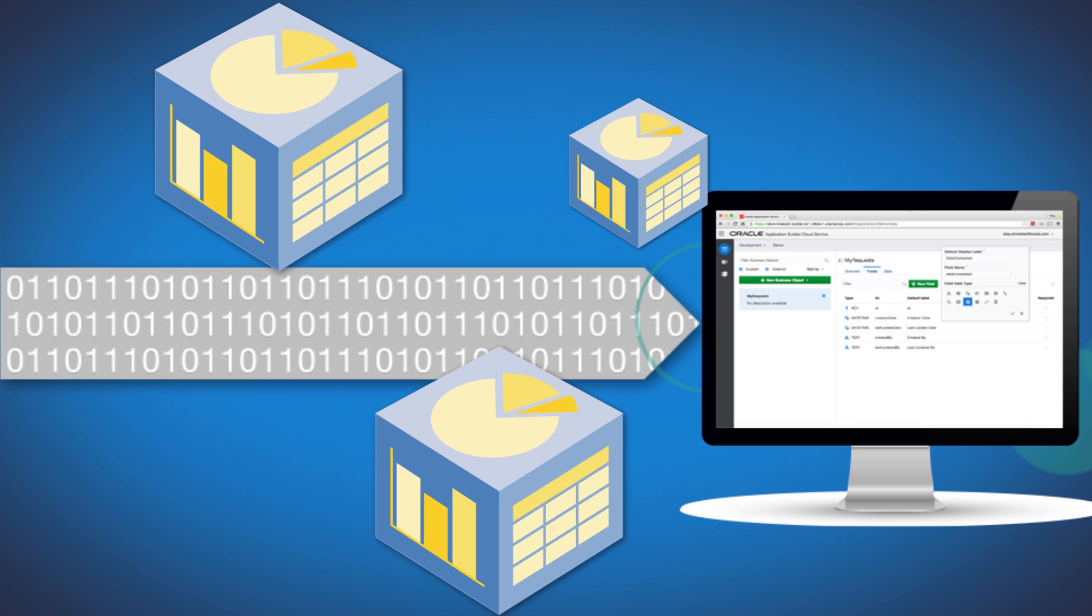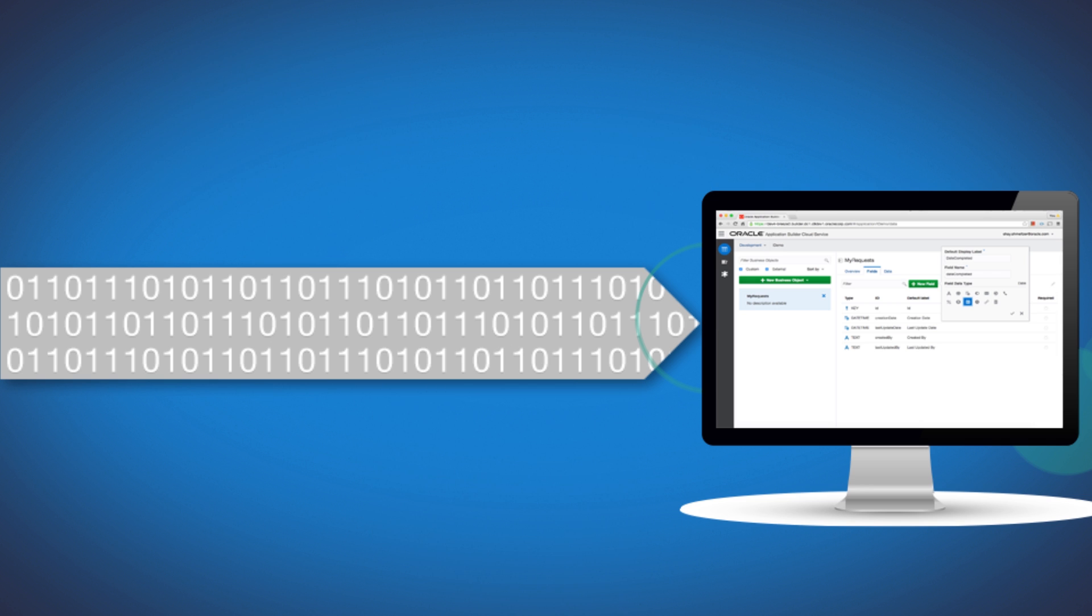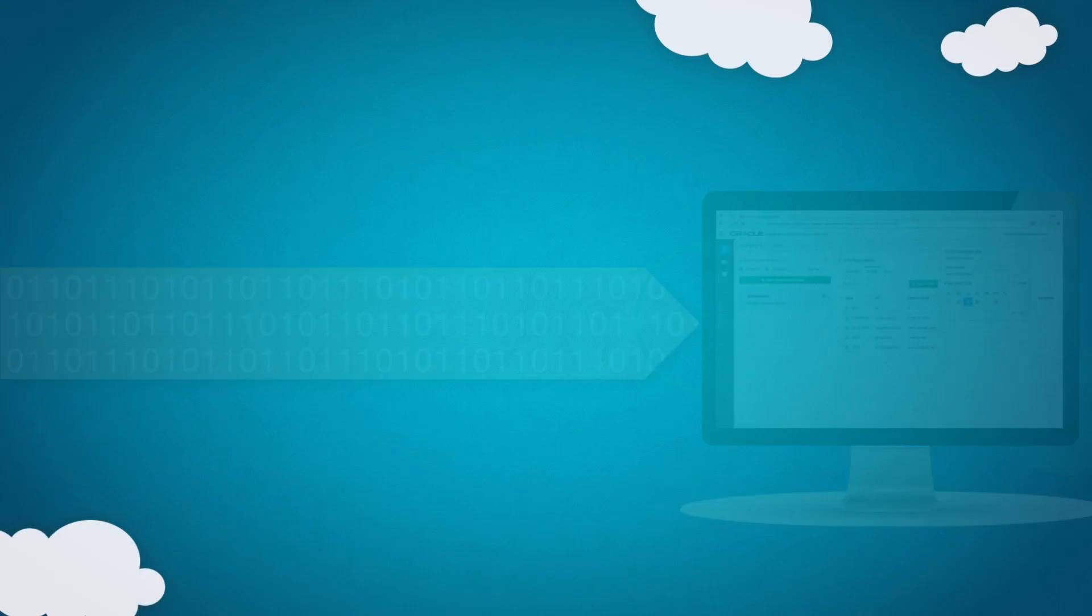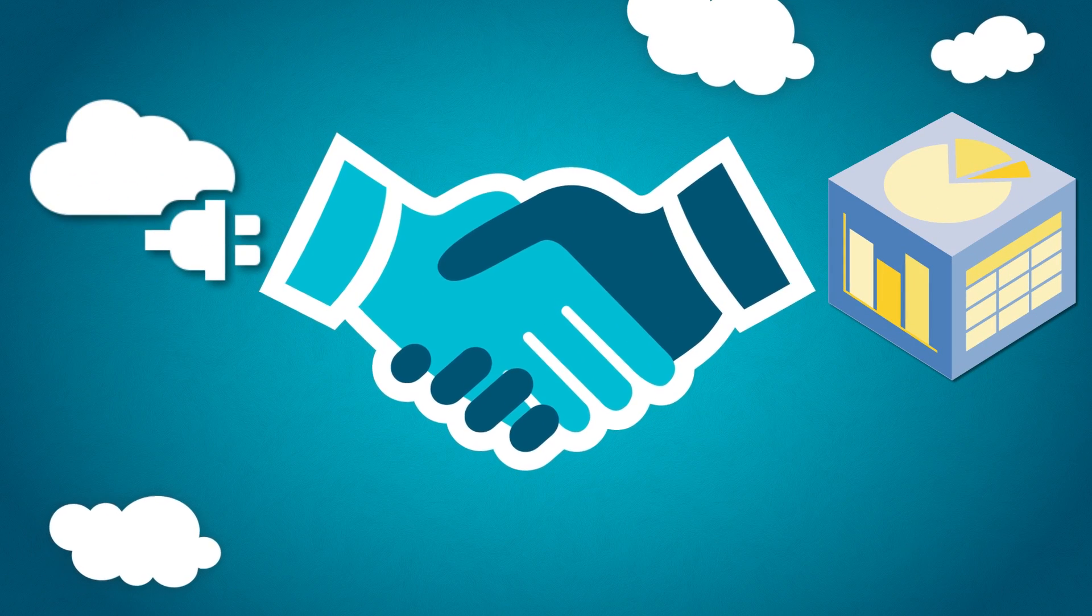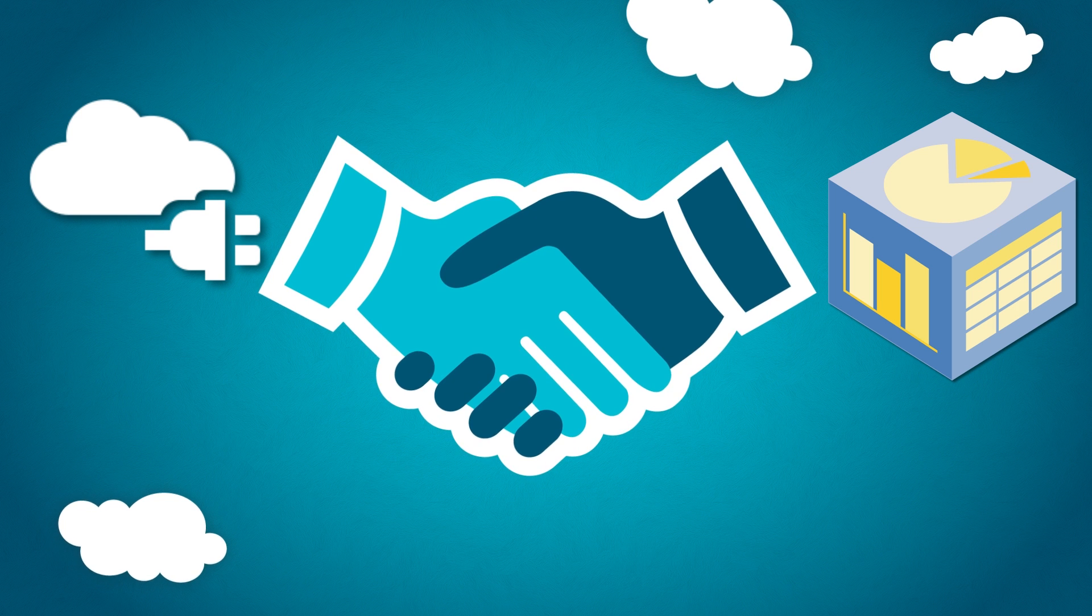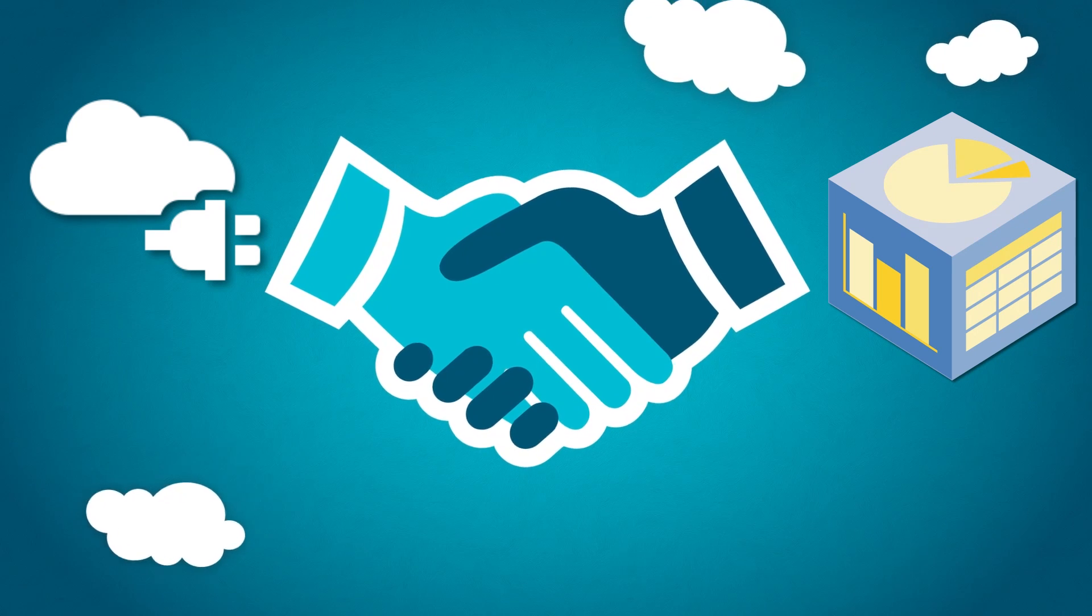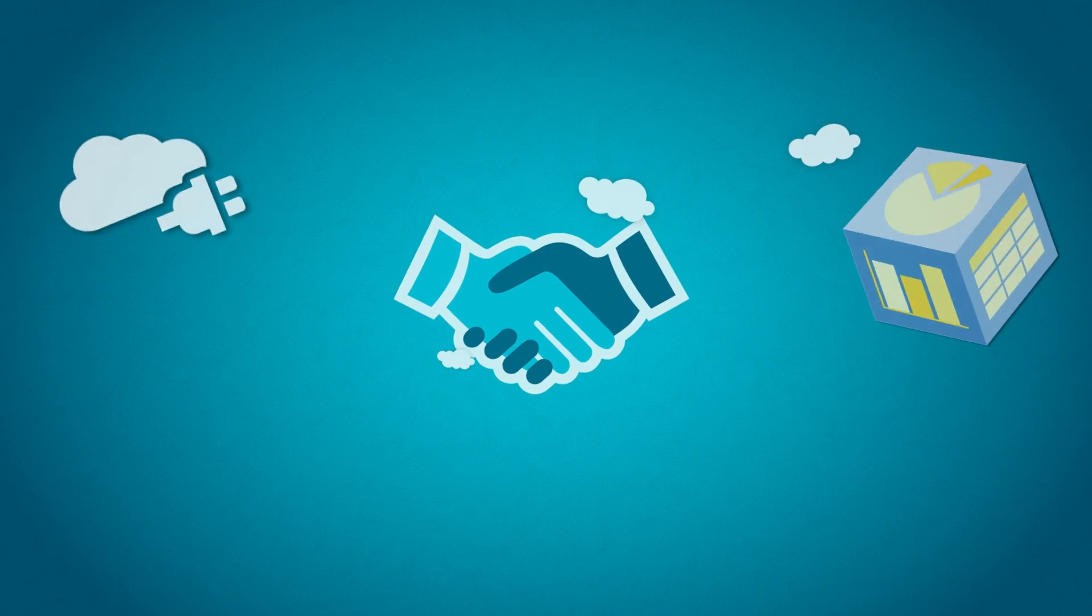And in cases where the application requires its own data, you can create custom business objects to interact with. You can even construct relationships between data from an existing REST service and custom business objects.